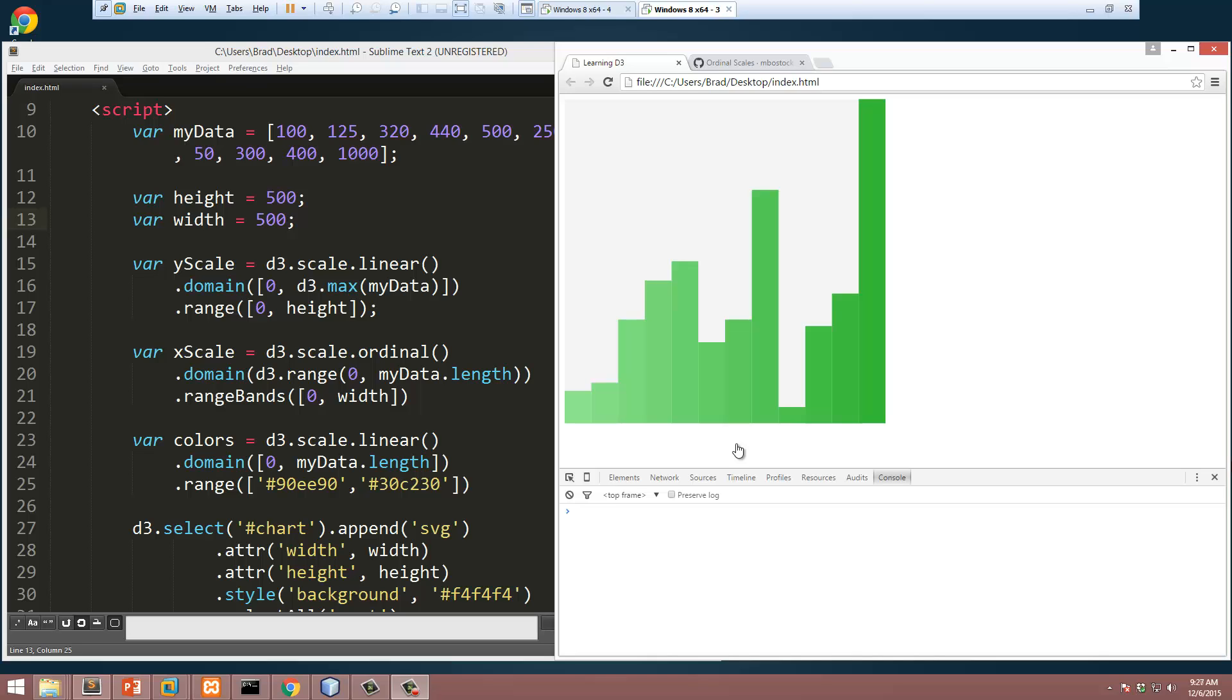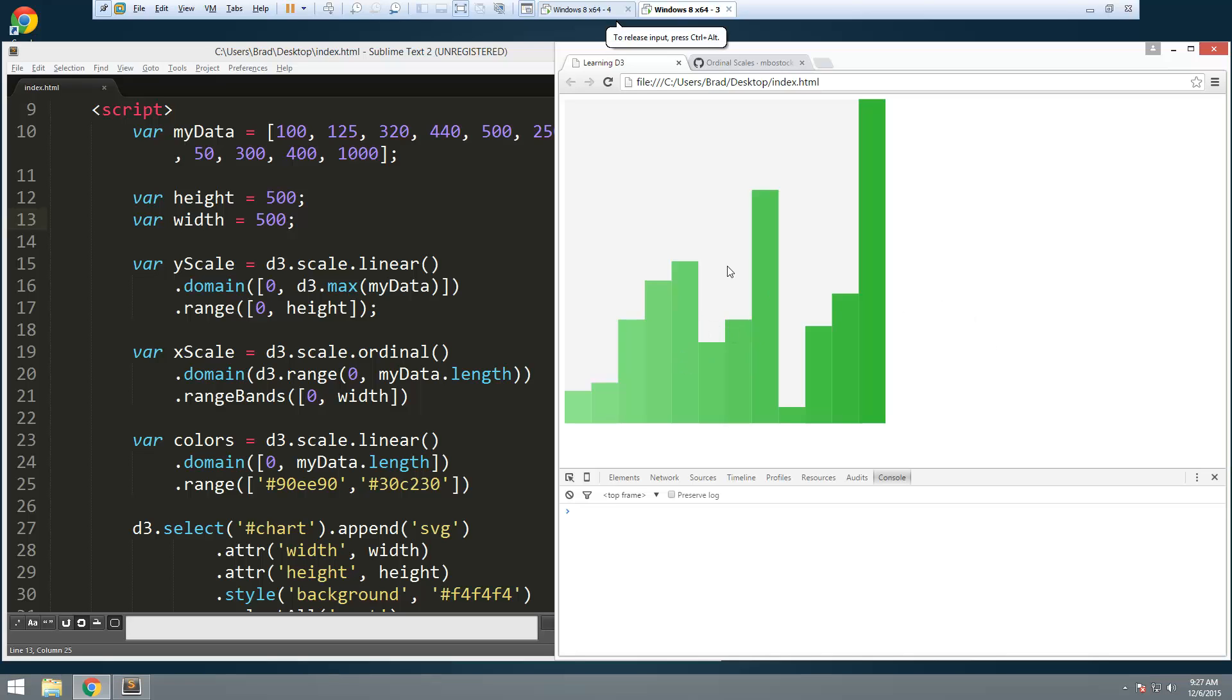Hey guys, welcome back to learning D3. In the last video we added some scales to our chart so that we can add data and give it a dynamic functionality. Now what I want to do is just implement a little bit of transitions or animation for when the chart comes into view and also a tooltip when we hover over each bar to get that data for that particular bar.